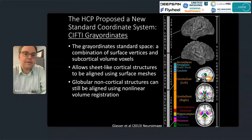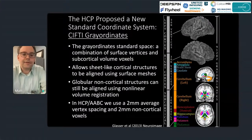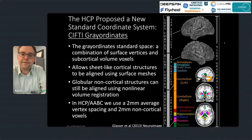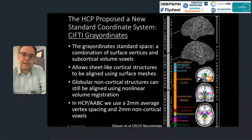HCP proposed a new standard coordinate system termed CIFTI grayordinates — different from Talairach or MNI coordinates. It is a standard space combining cortical surface vertices and subcortical volume voxels, allowing us to use sheet-like cortical structures aligned with surface meshes, while still using non-linear methods for globular non-cortical structures in the volume. In HCP we use 2 mm average vertex spacing and 2 mm non-cortical voxels, giving approximately 30,000 left cortical surface vertices, 30,000 right cortical surface vertices, and around 30,000 subcortical voxels across 10 structures — a total of about 90,000 grayordinates.